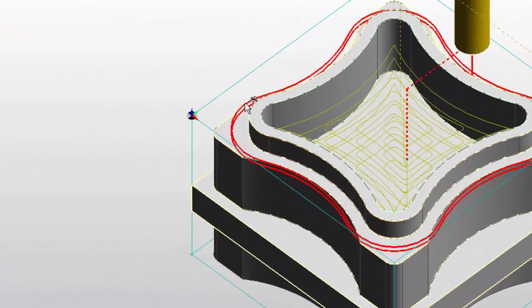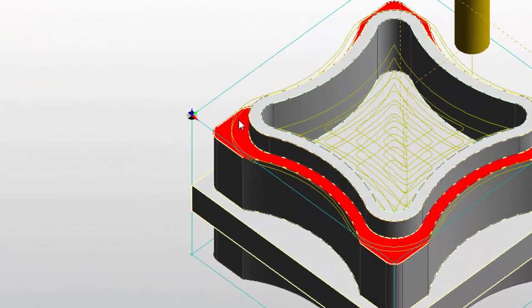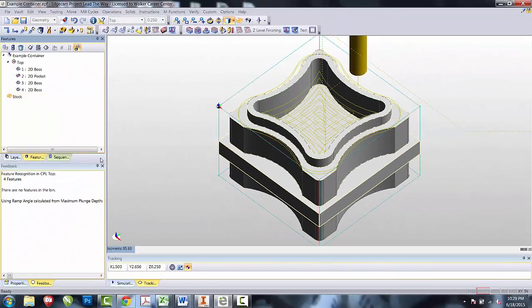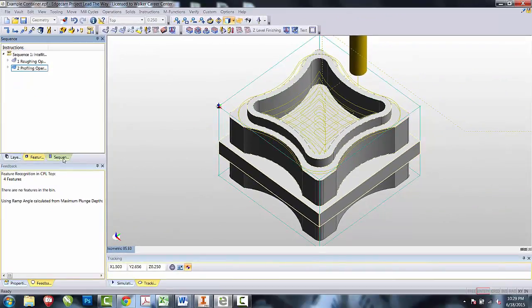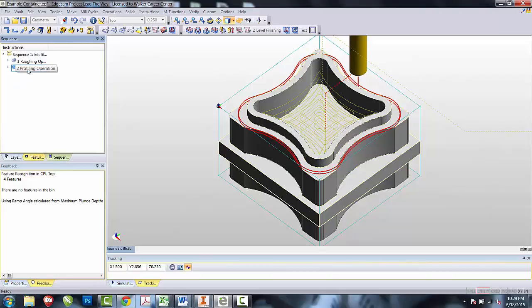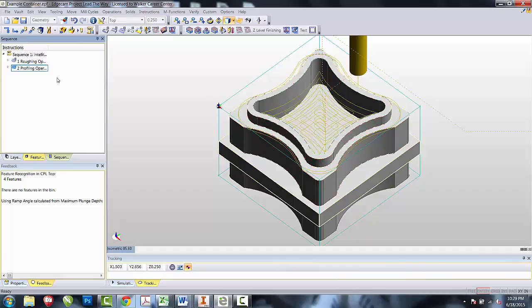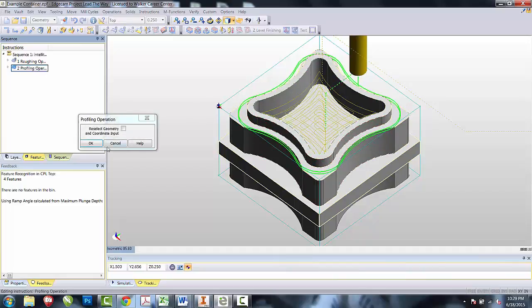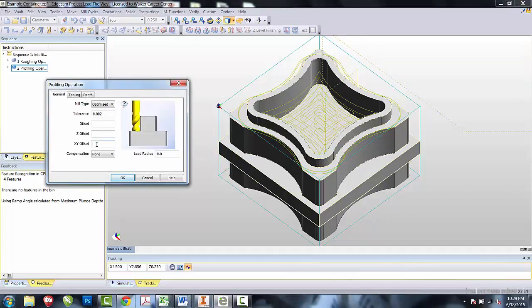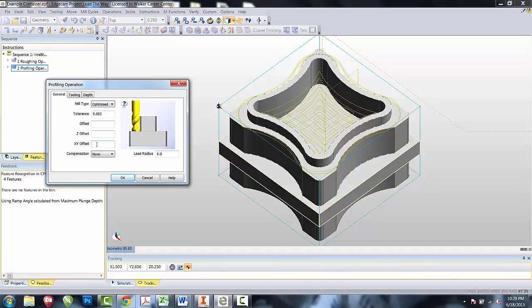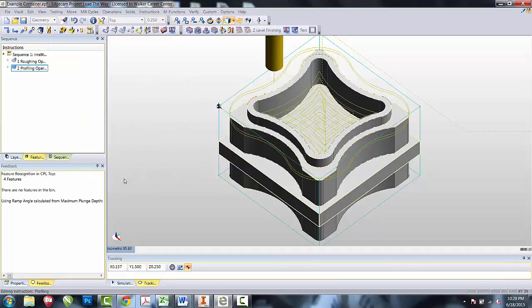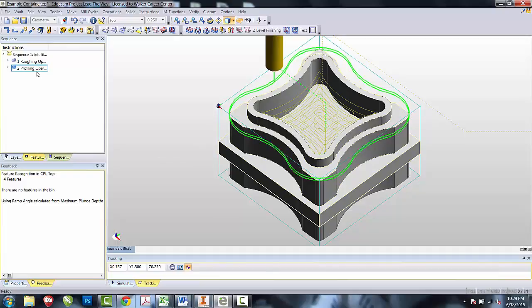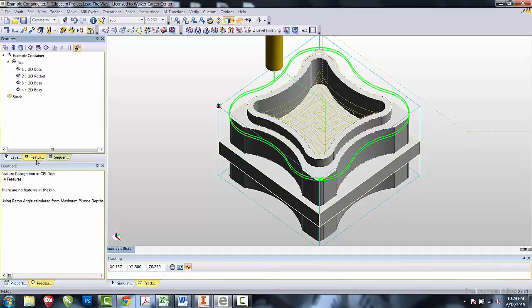I can see from that pass that it's barely or not going to be able to get all the way to the edge of my part. From the Sequence tab, I will now edit the profiling operation to offset it away so I can do 2 profiling operations. Once I open it up, select OK, and I'm going to create an offset only in the XY. I'm going to offset 50% of the tool diameter, 0.1875, half of the 3/8 tool. That will then offset that out to make sure that I go ahead and clear each one of the corners.